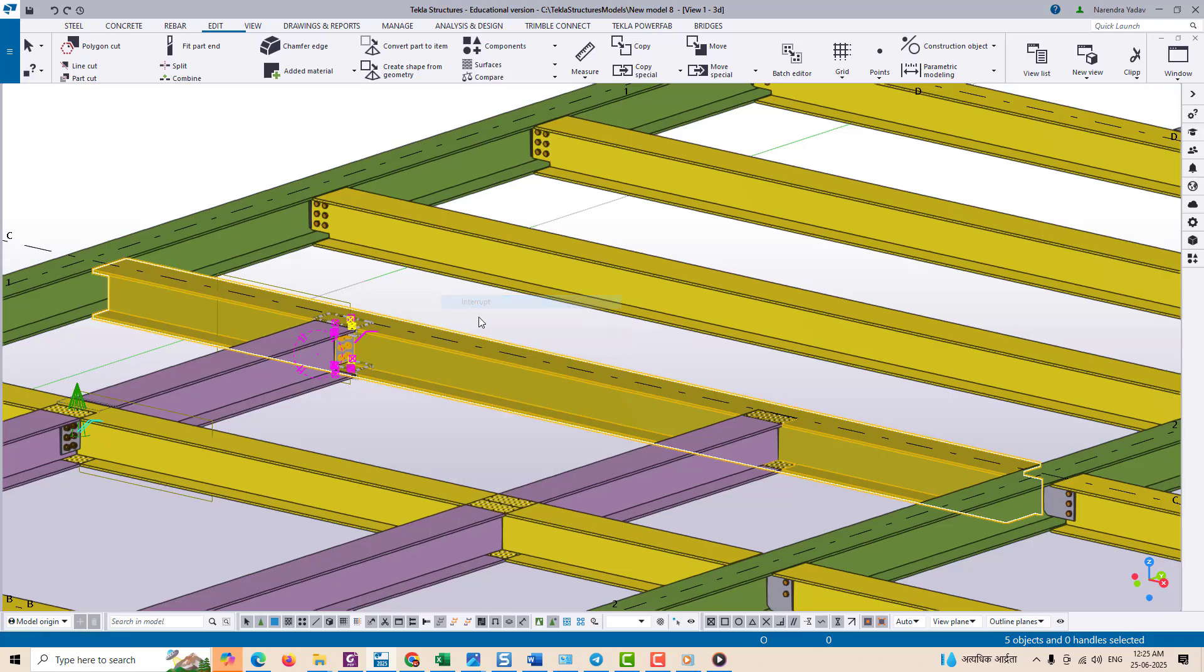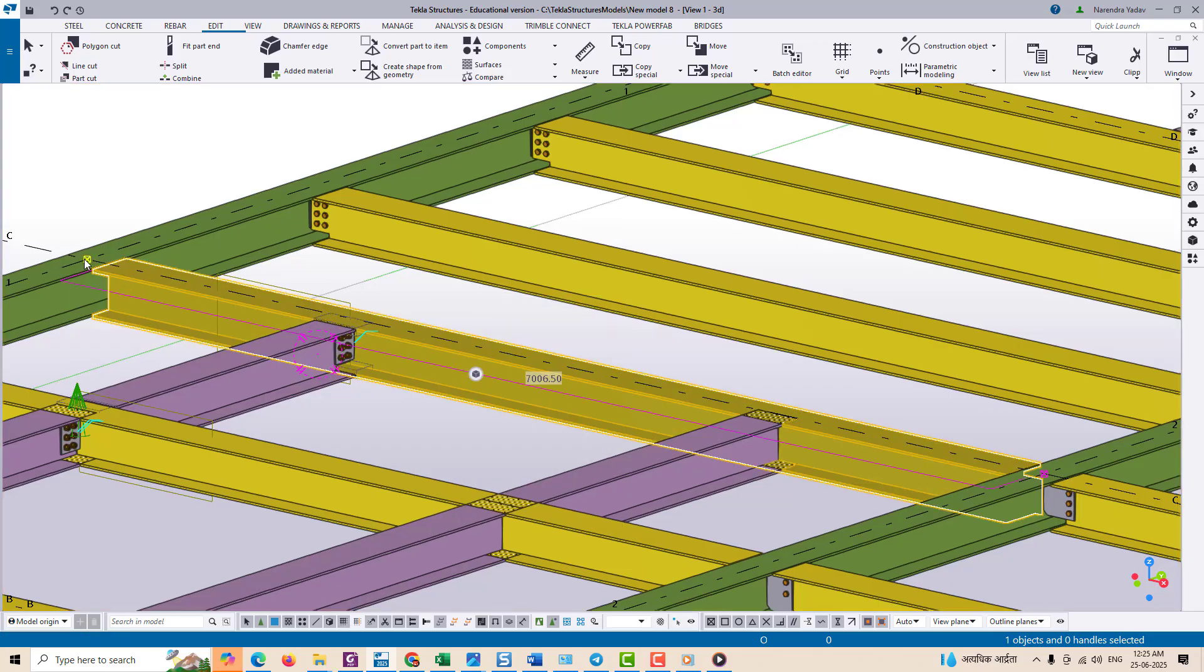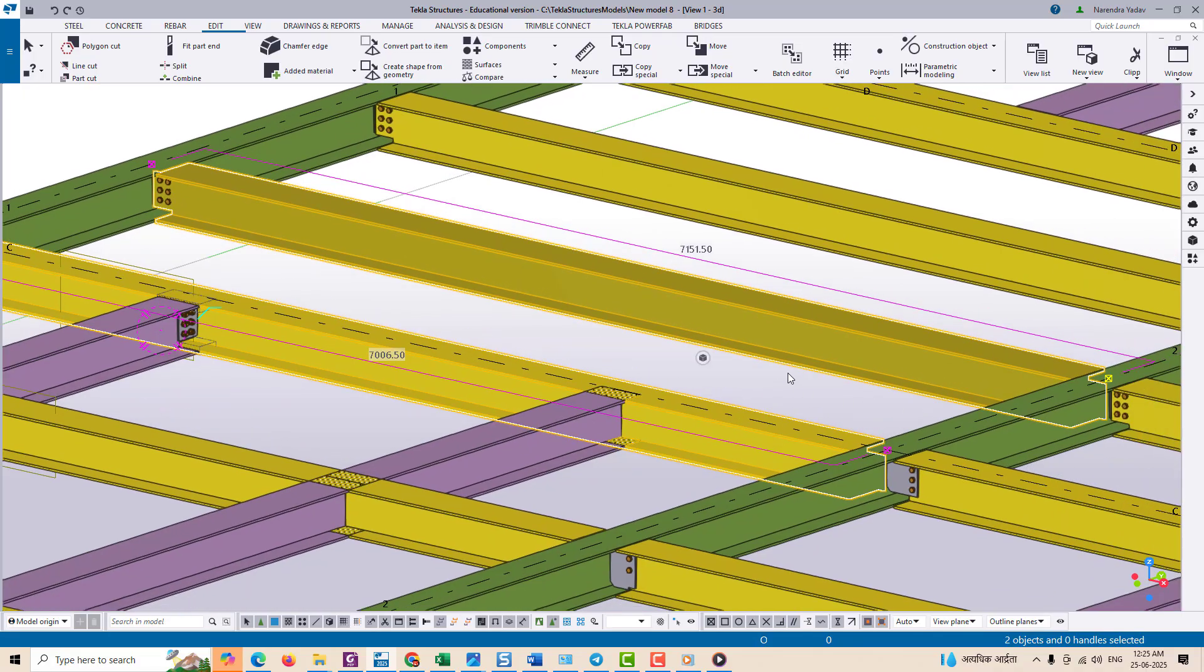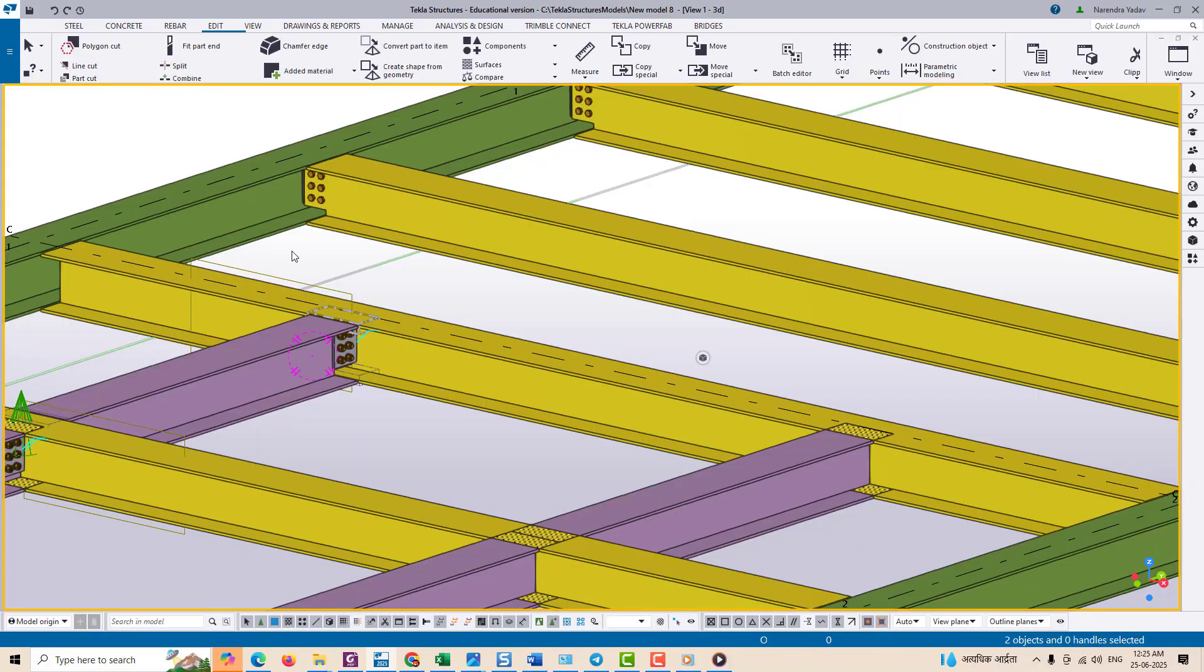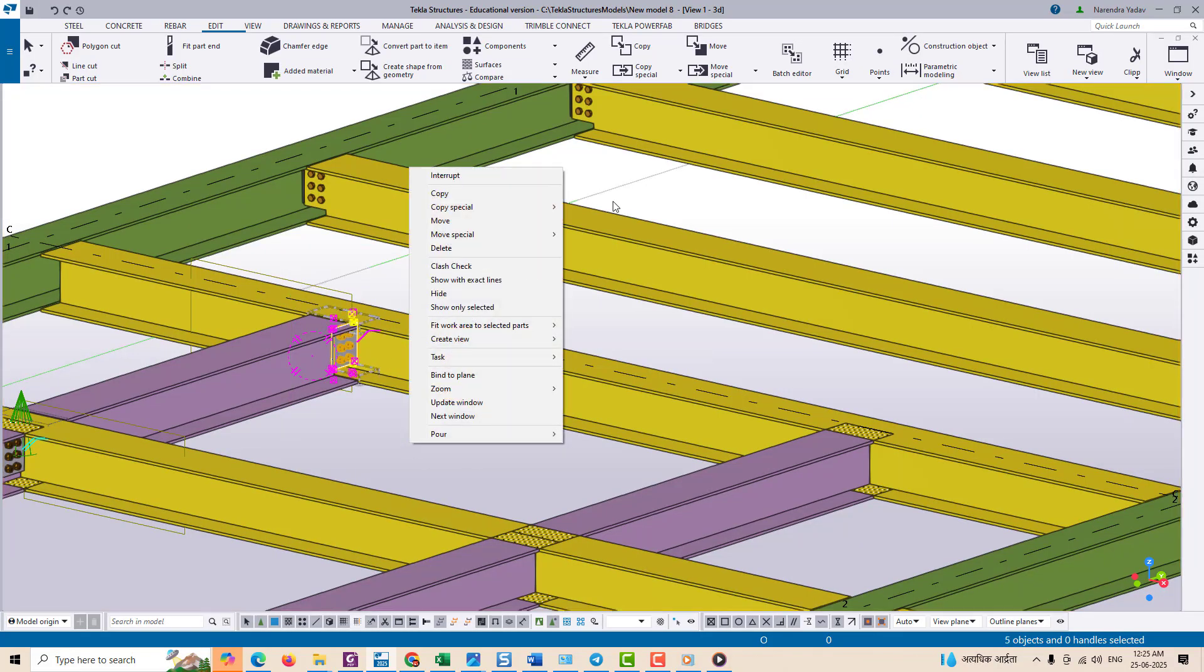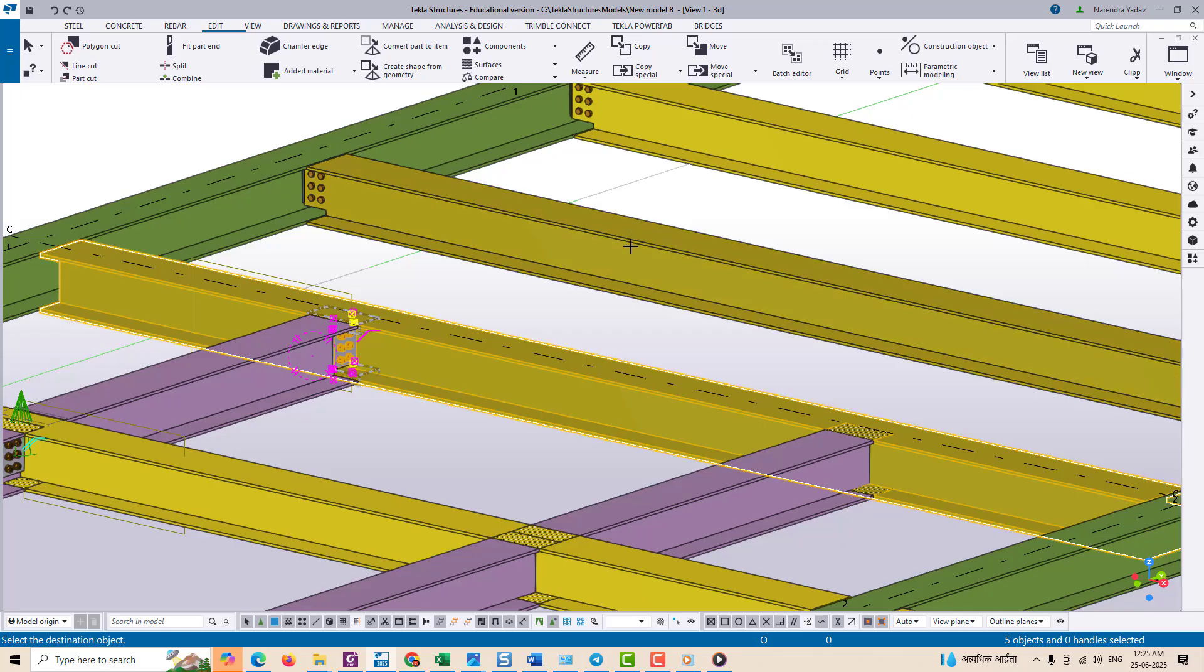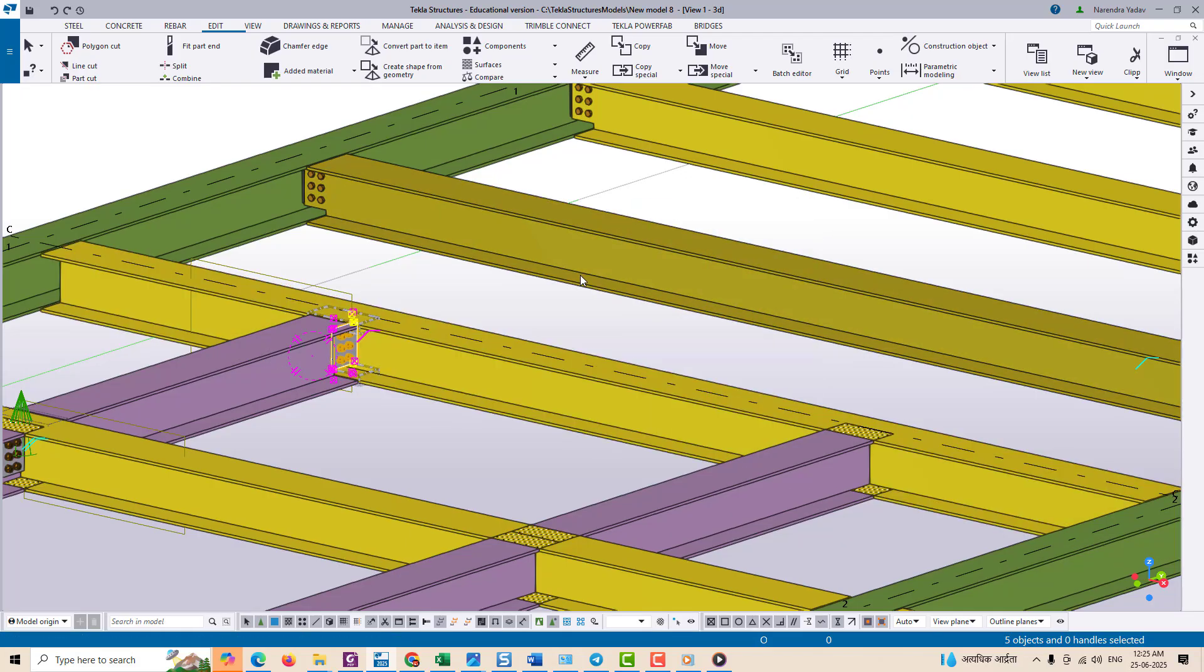However, in real life scenarios, sometimes the orientation or start and end direction of the target beam may be reversed. In such cases you might notice that Tekla still copied the component but placed it on the opposite side or in the wrong position because the reference points do not match as expected.